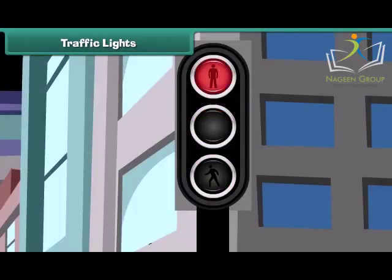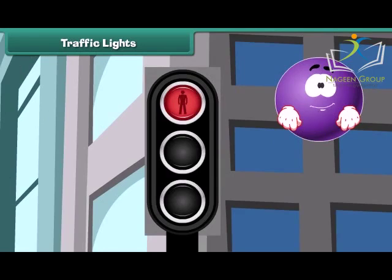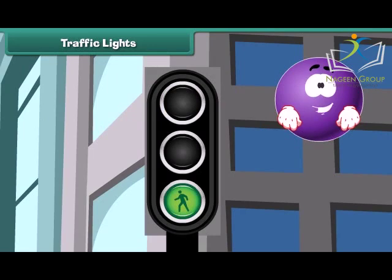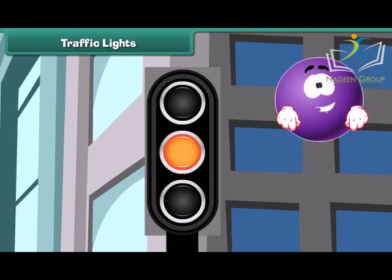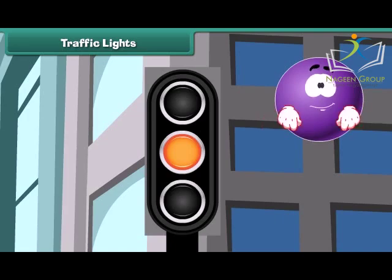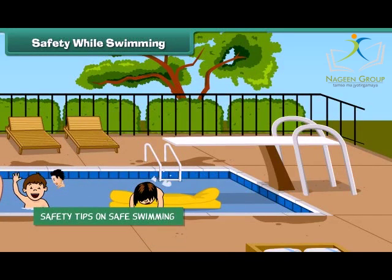Traffic lights are made for our safety. The red light says stop — don't be in a hurry. The green light says go ahead, there is no threat. The yellow light says be ready to stop, slow down, and don't talk.